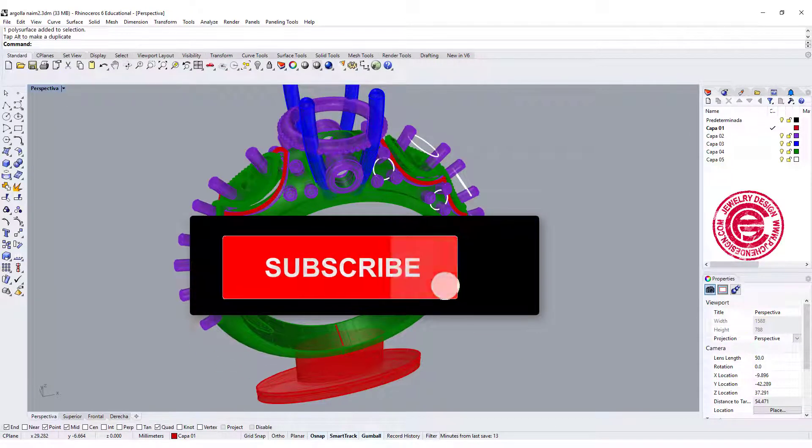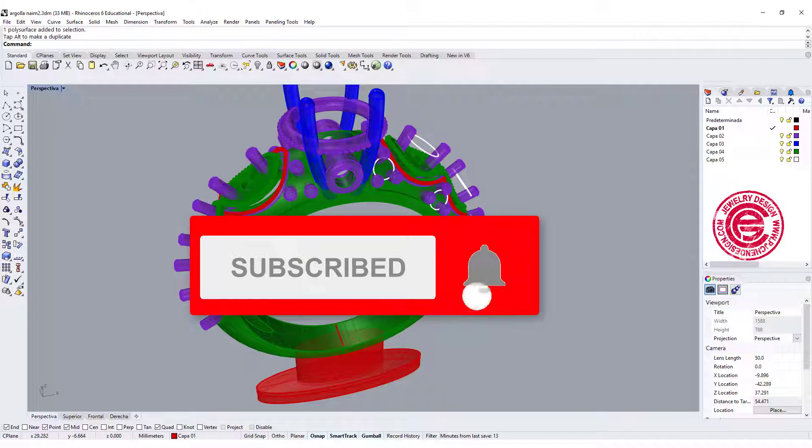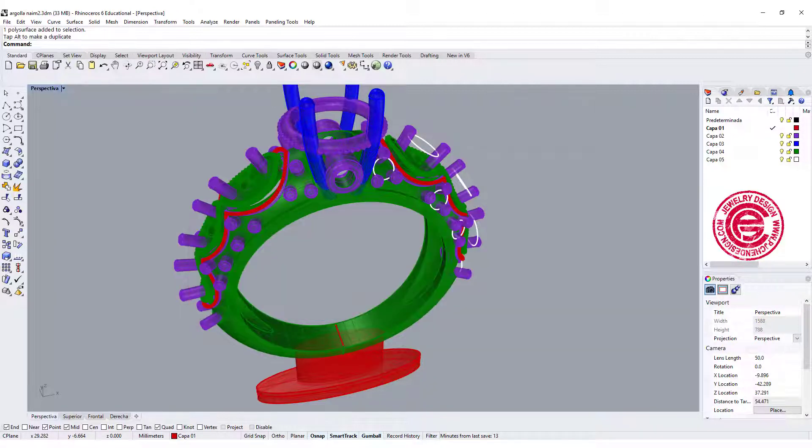Please like and share, and help my ranking, and also help other people see my video on YouTube. Thank you, and see you next time.